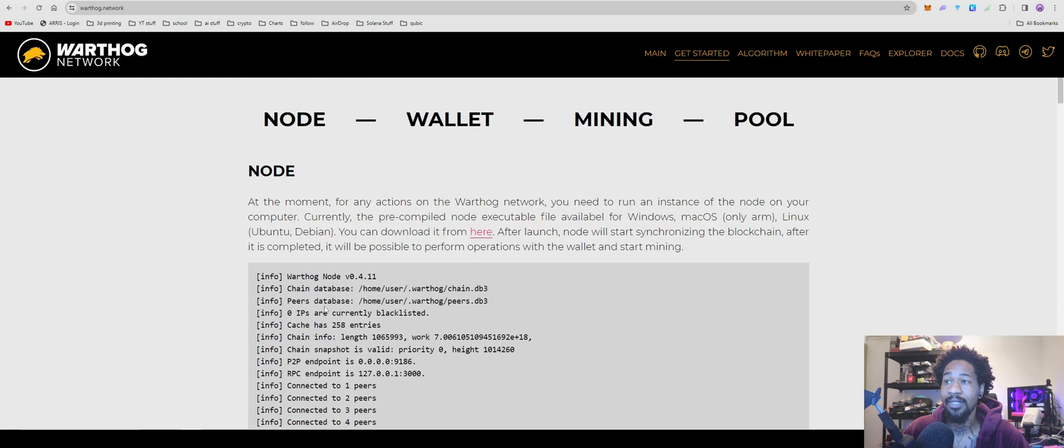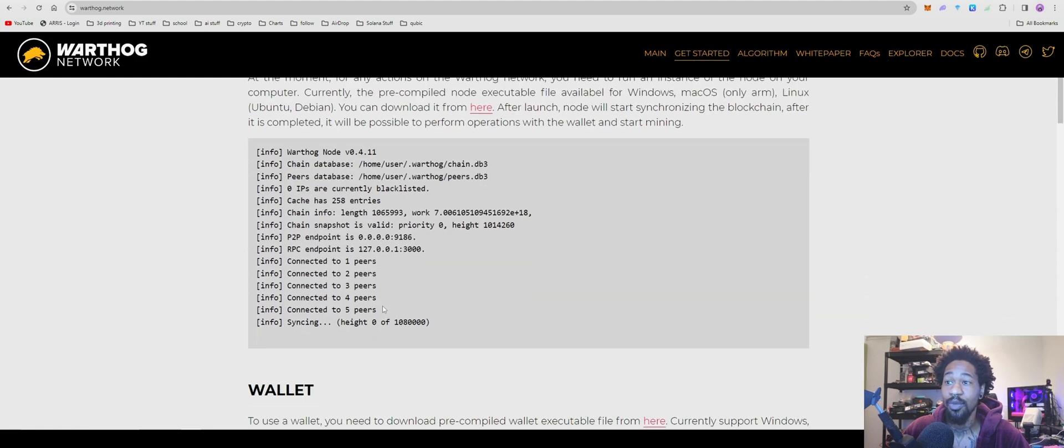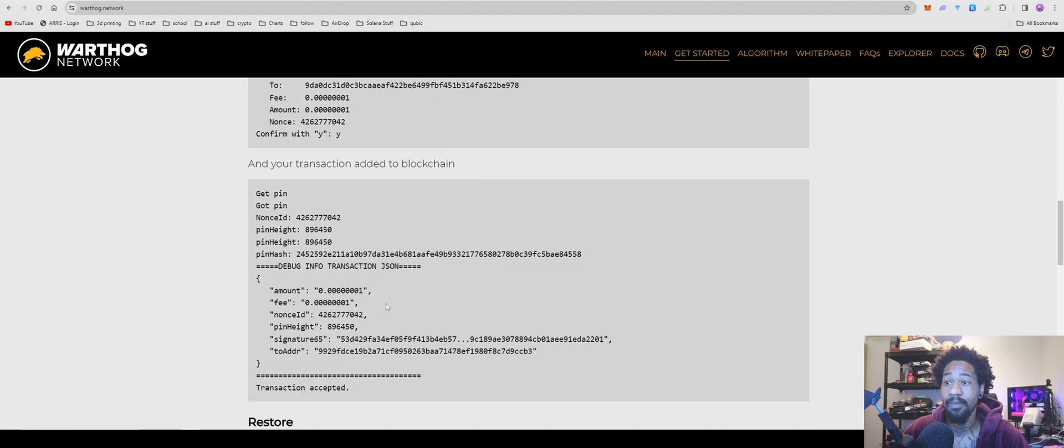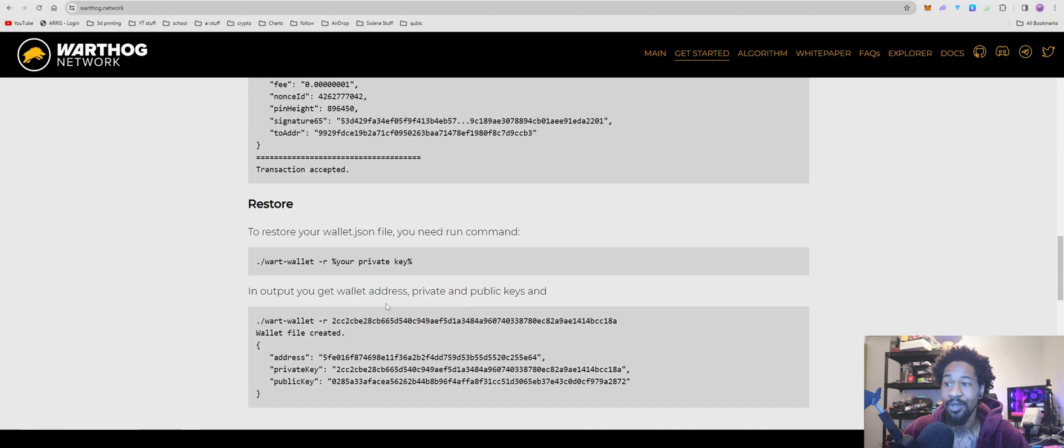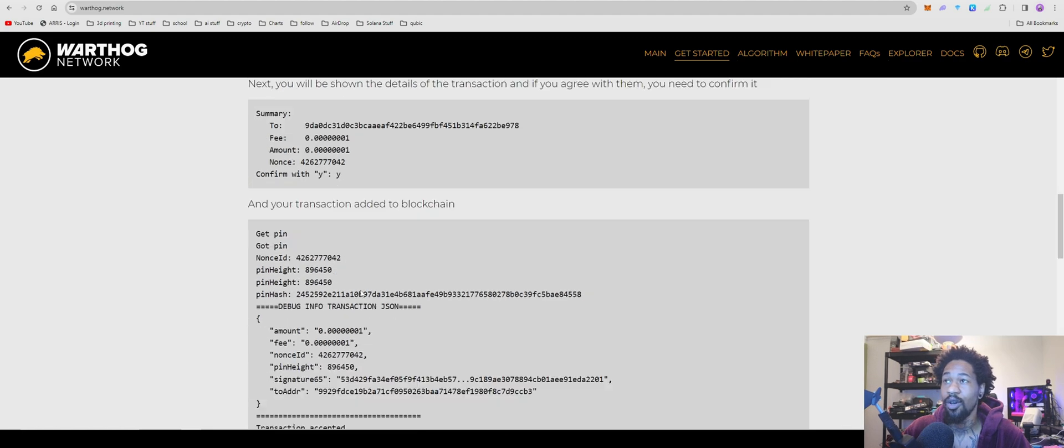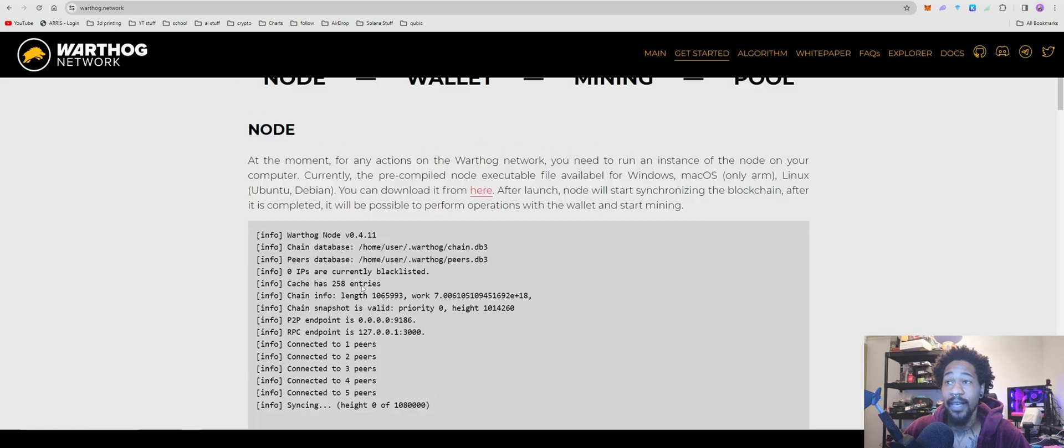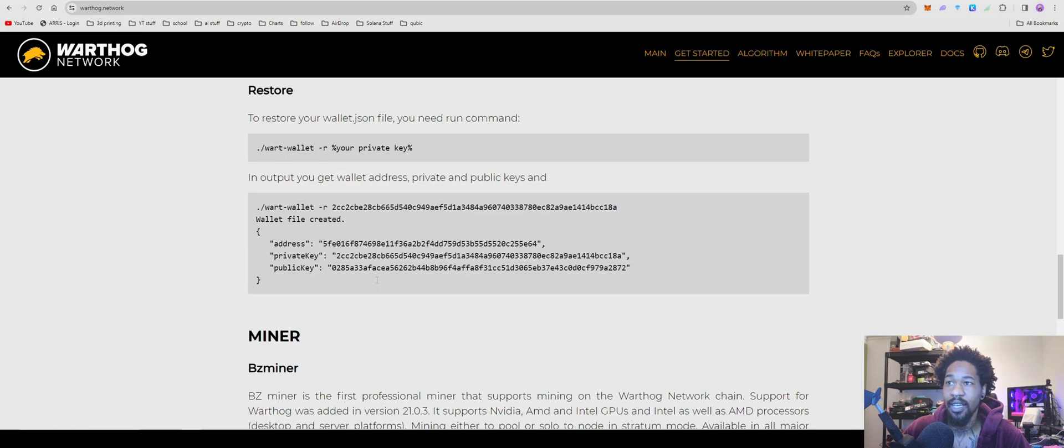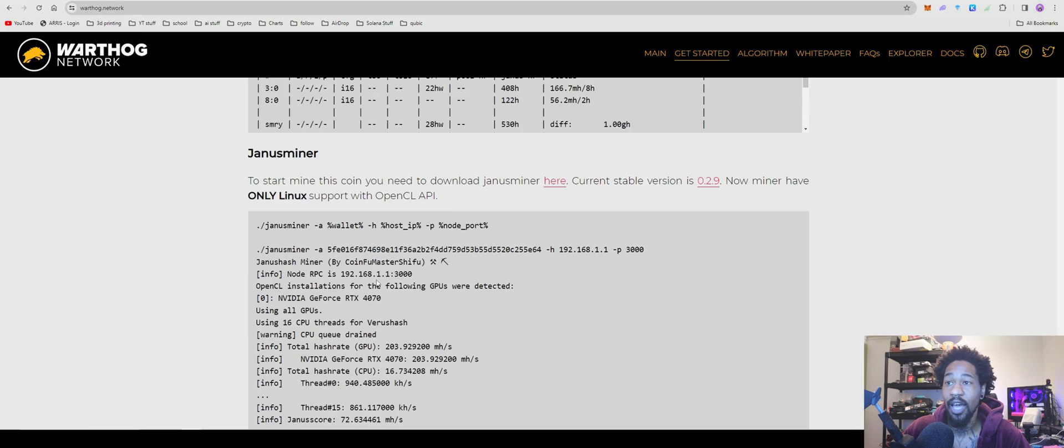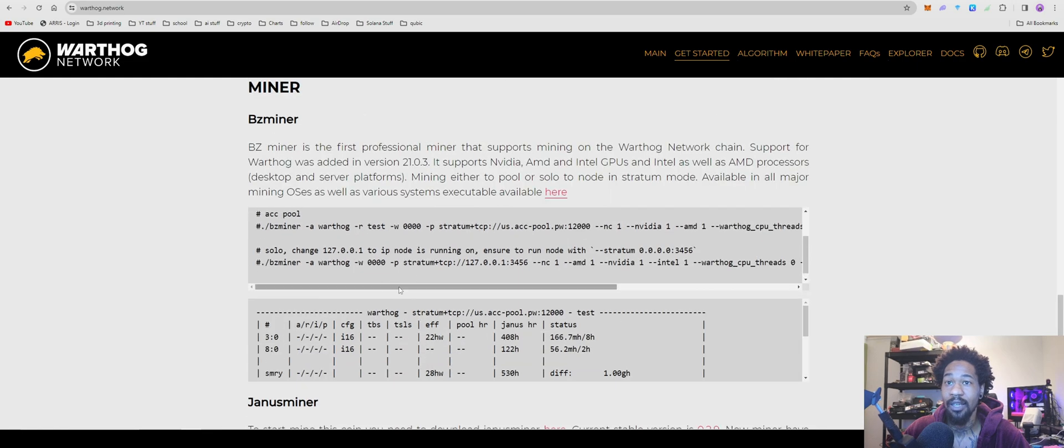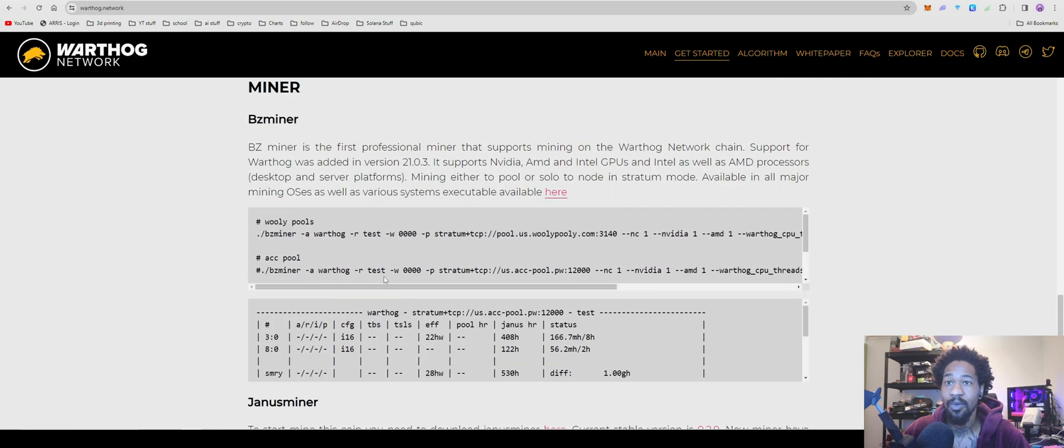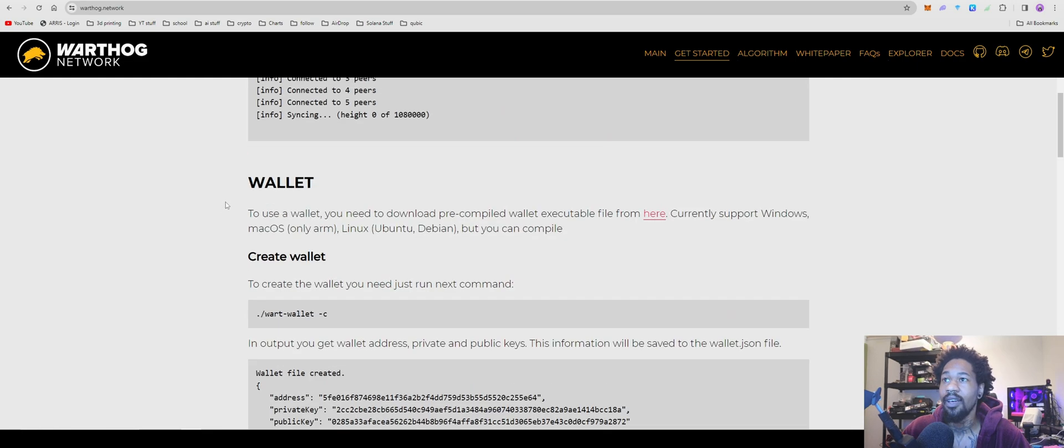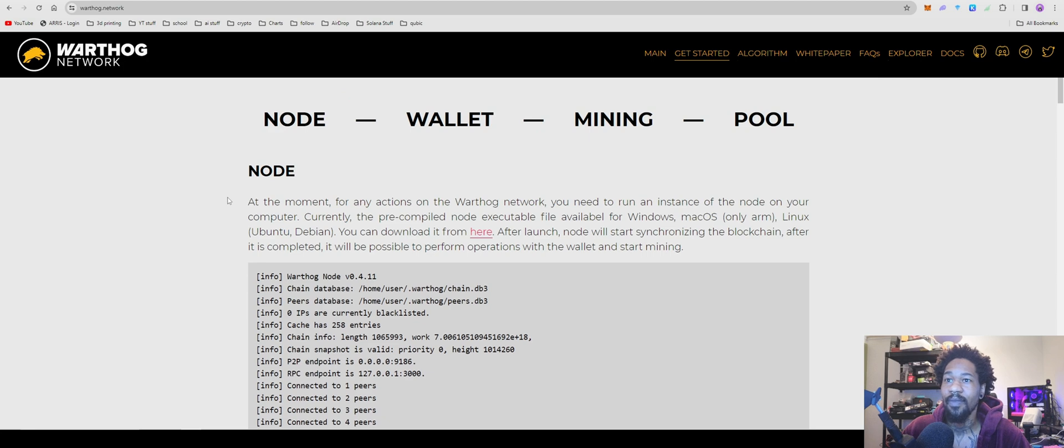You can set up and mine to a node your own wallet. I'm too lazy for that, so currently I am mining over to XEdge and hoping that it actually goes through. I have seen some people say they've had good luck, and it's worked, but we'll see.